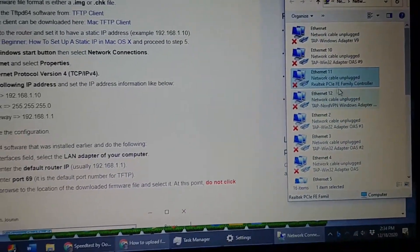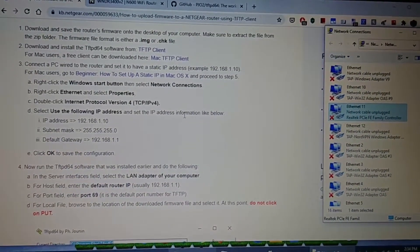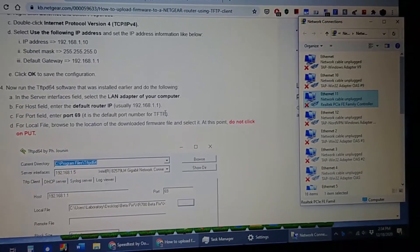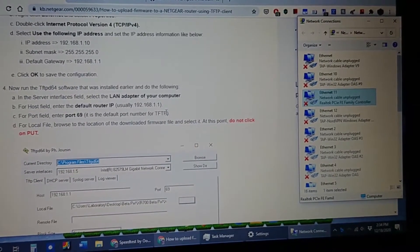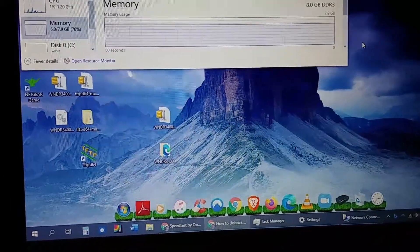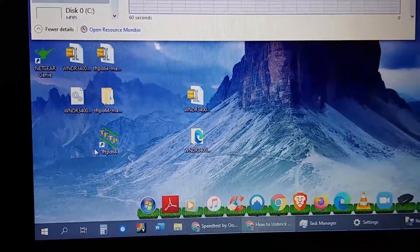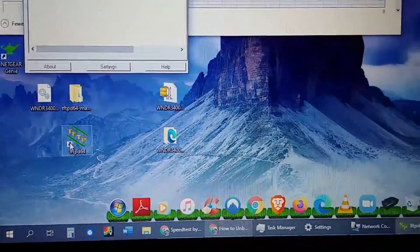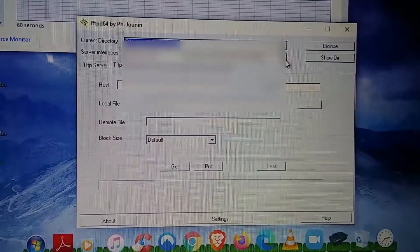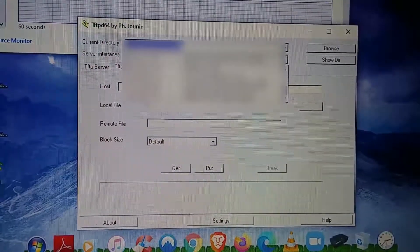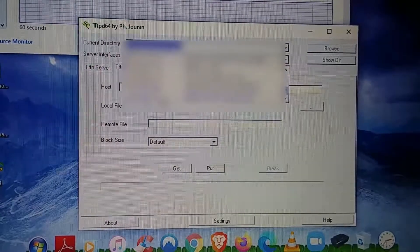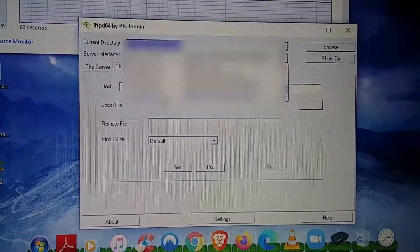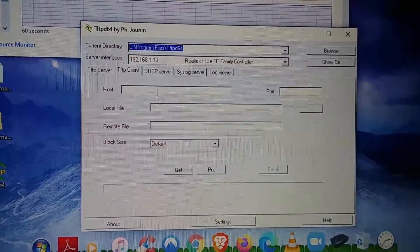And now that you have set that up, we're going to go to the next step. So now we're going to work with the TFTP program. We're going to run it. This is what the program looks like. So you want to go to this one that says TFTP client. Click on that tab. Make sure that you set your Ethernet port to the one that you just set up right now, which was 192.168.1.10, which you typed in right now.